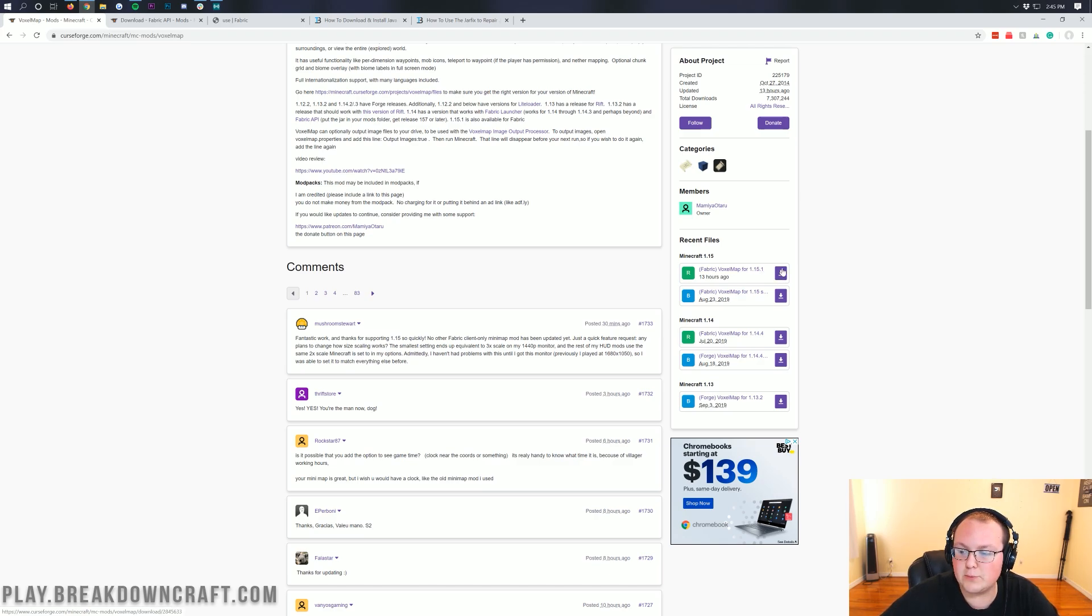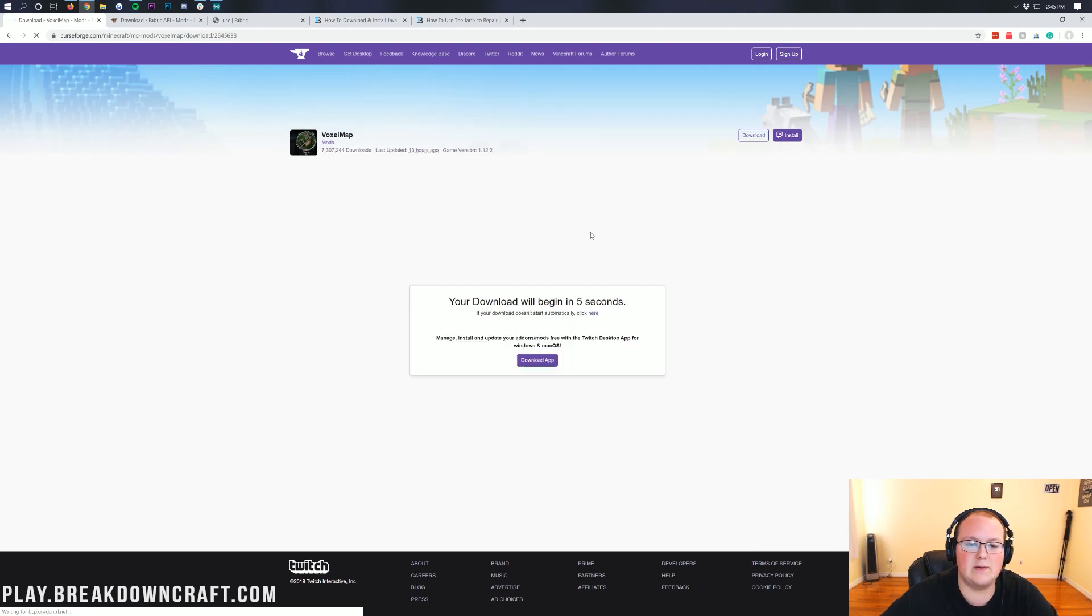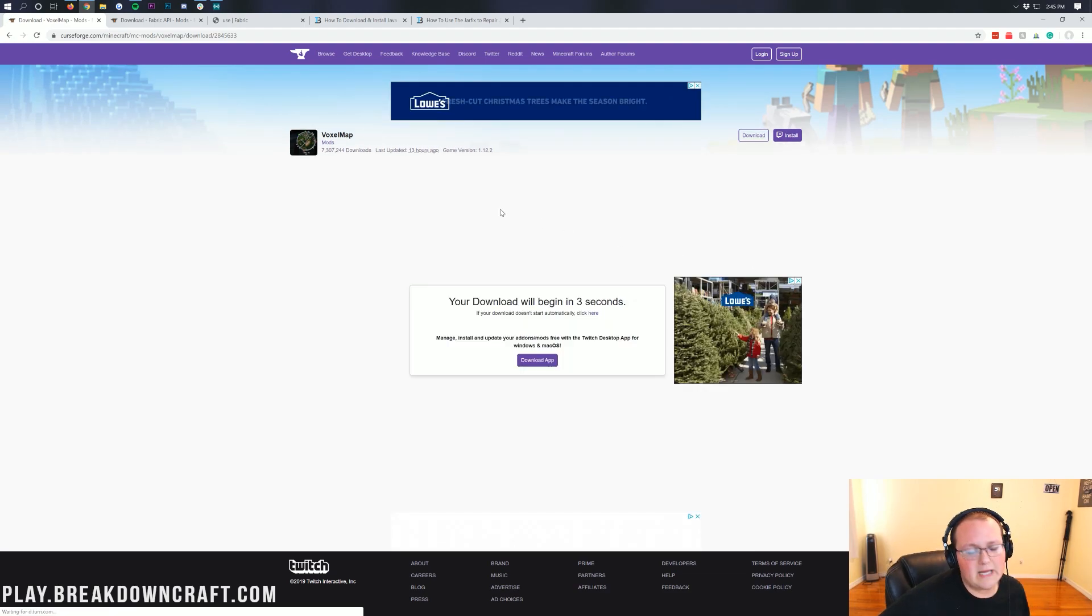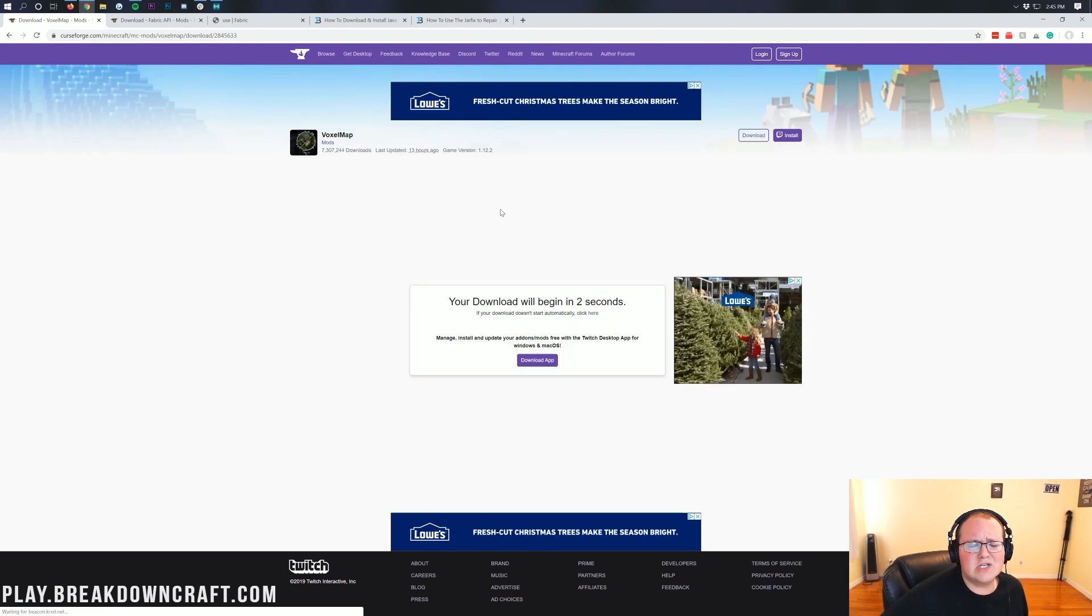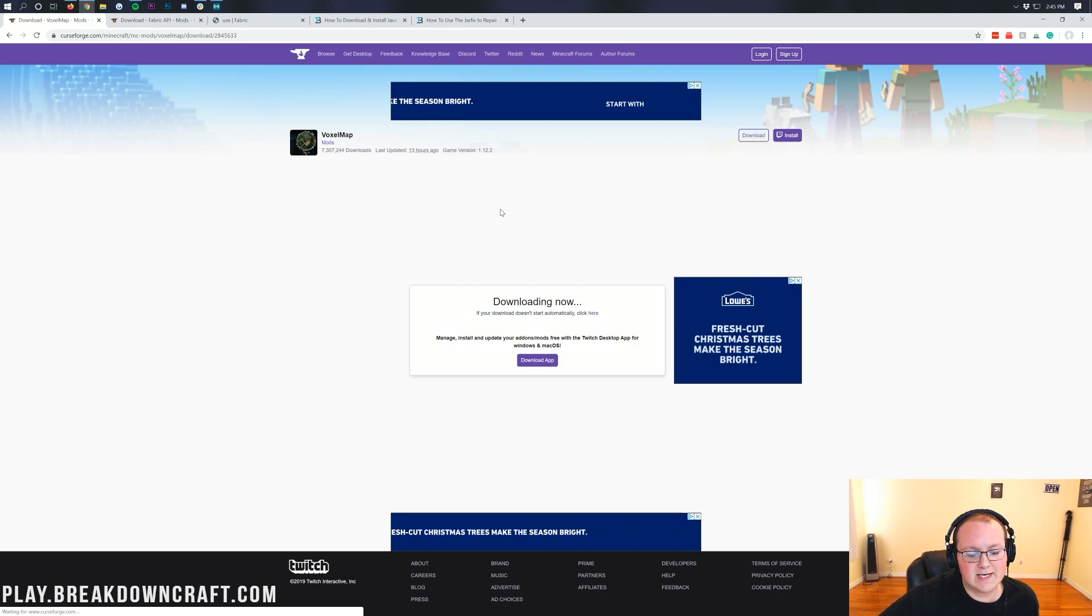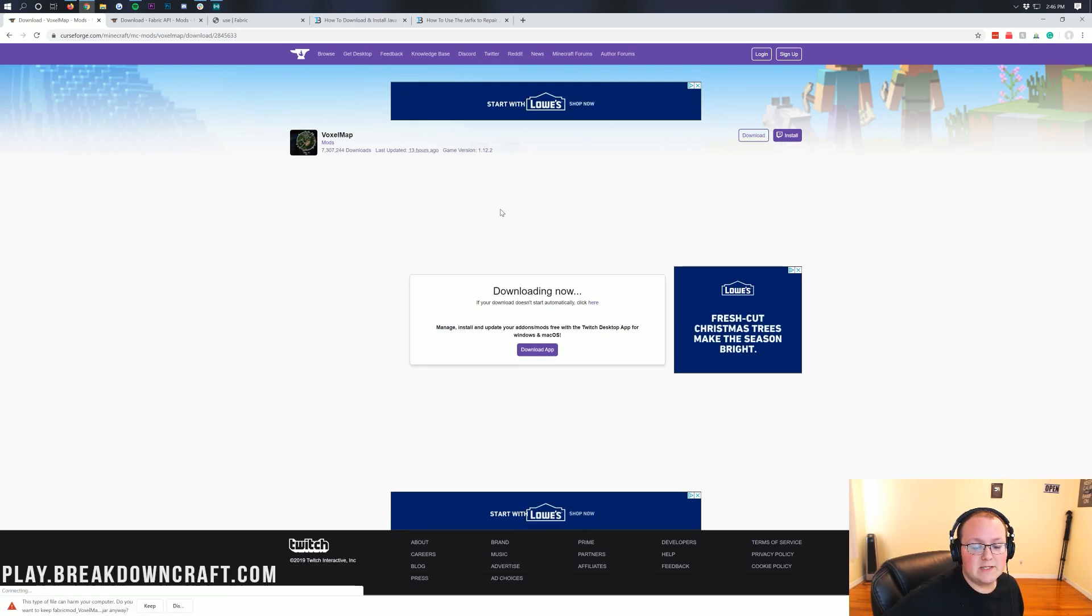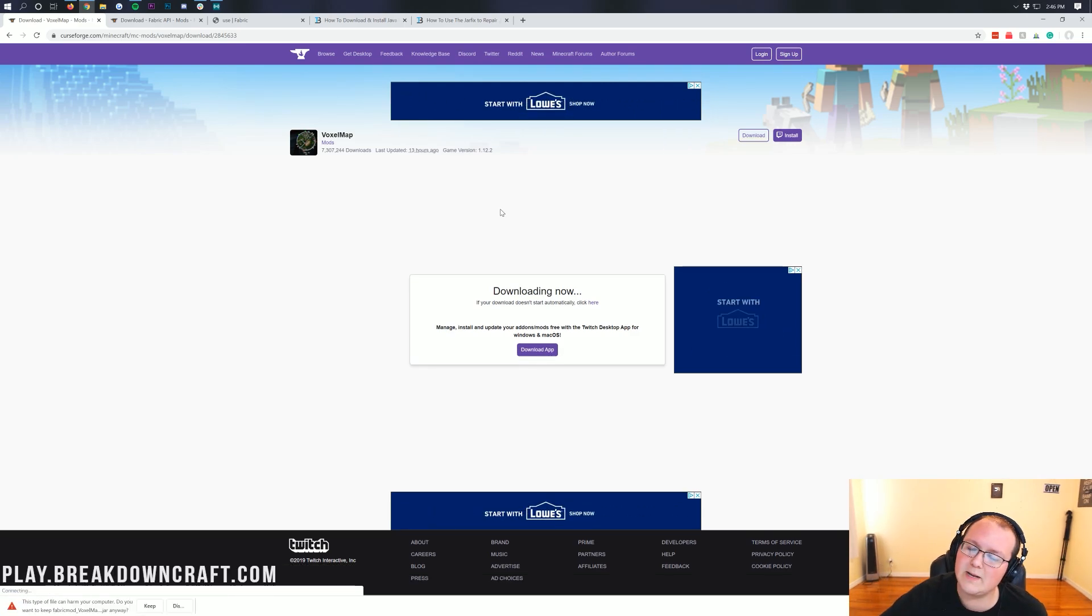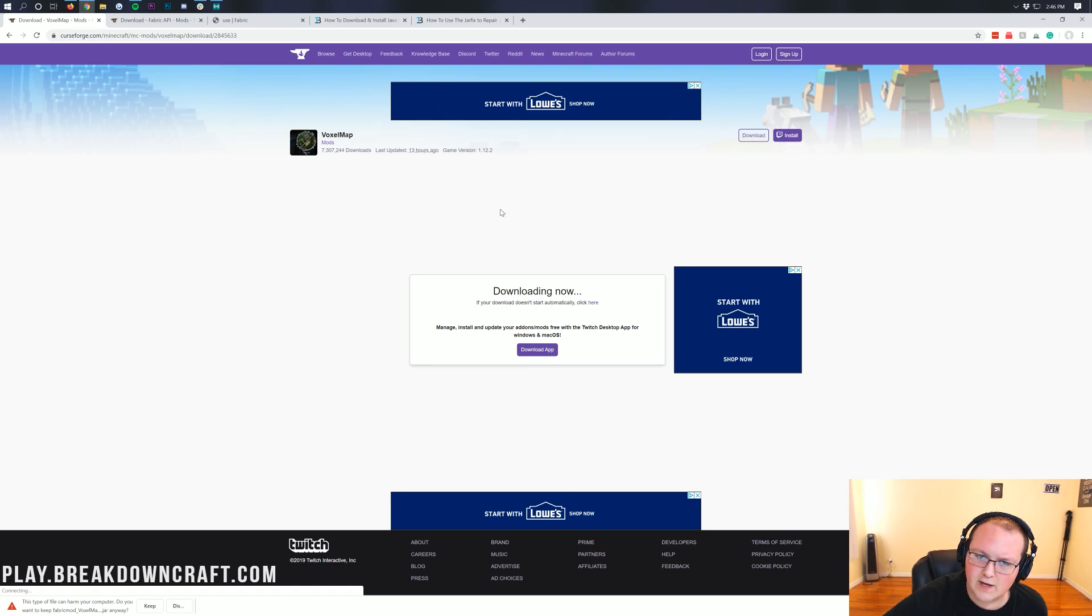Once you've found that, click on that purple Download button right next to it. That will then take you off to a page where your download will begin in just a few short seconds. And then once that download does begin, it will download in the bottom left on Google Chrome, and in the center of your screen on Mozilla Firefox.